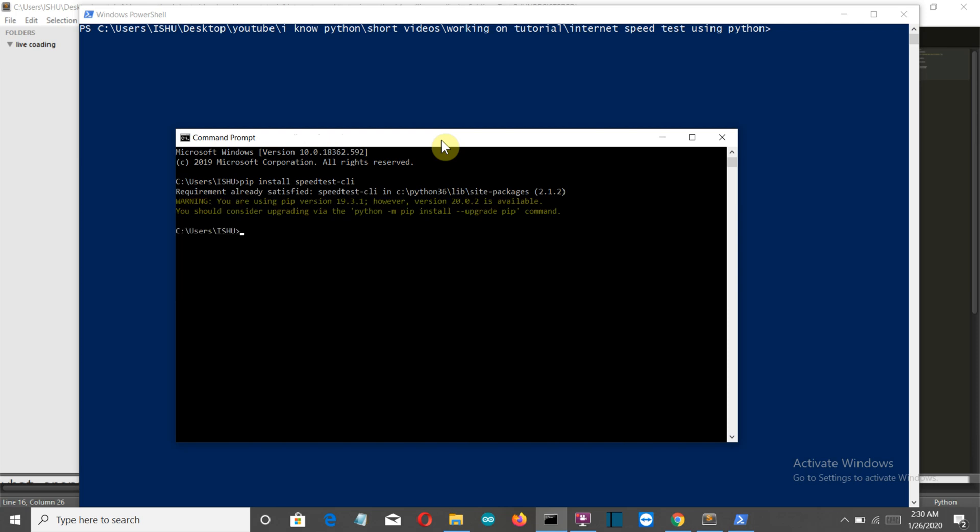Now the package is already installed for me, but you have to install this. Let me show you the commands first in the command prompt, then we'll write a program which will ask the user whether they want to know the upload speed, the download speed, or the ping. We'll create that afterwards. First, let's see what operations can be performed using this speedtest package.